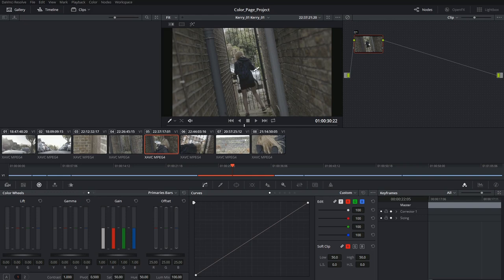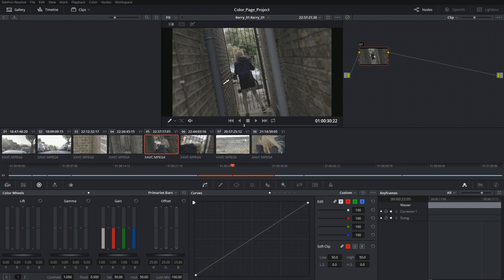What the viewfinder shows will be your selected clip with all the relevant grades and composites that you've applied to it. The only other minor difference is that there's a new selection of tools in the bottom left-hand corner and their individual controls in the top left.